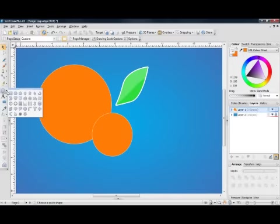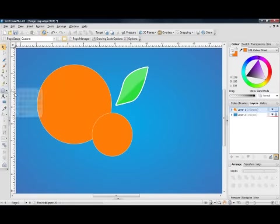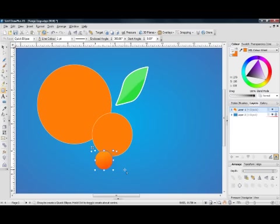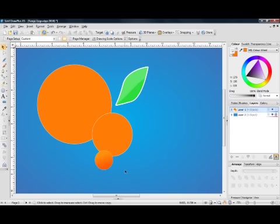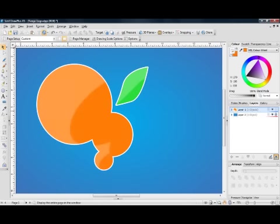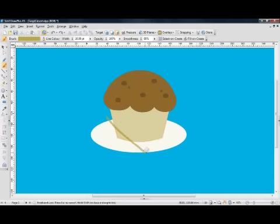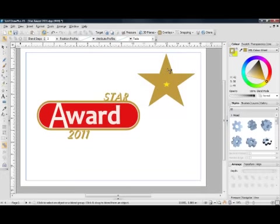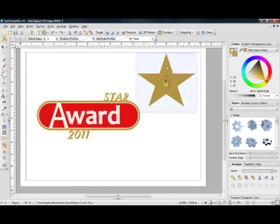Take designs further with quick shapes. Select a preset shape and quickly customise its appearance. With Draw Plus X5's new shape builder tool, you can easily merge shapes together. Choose to draw behind and inside objects. Blend objects and colours together.